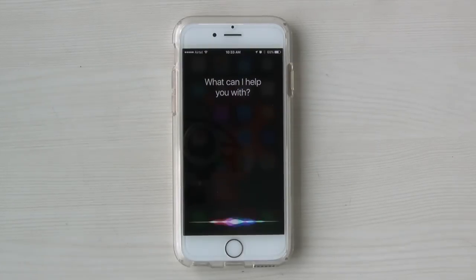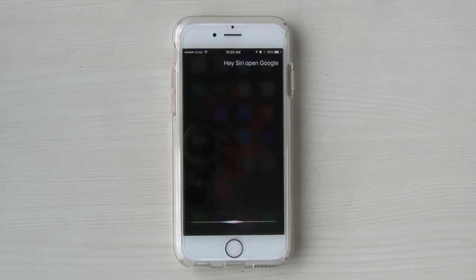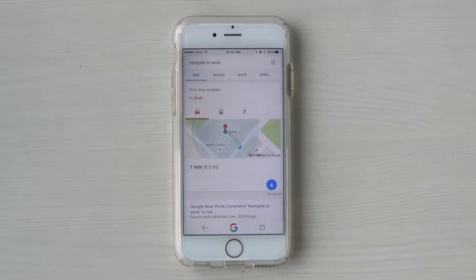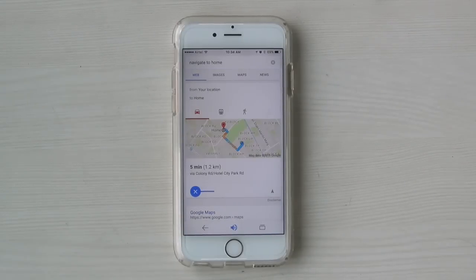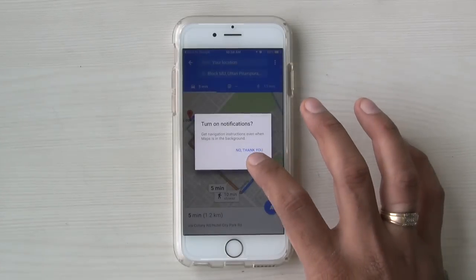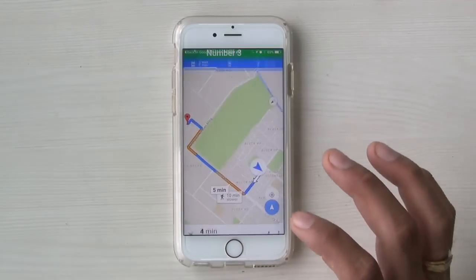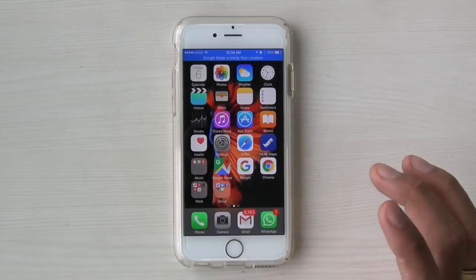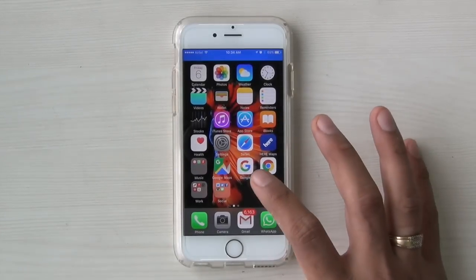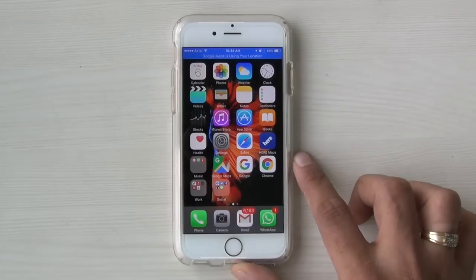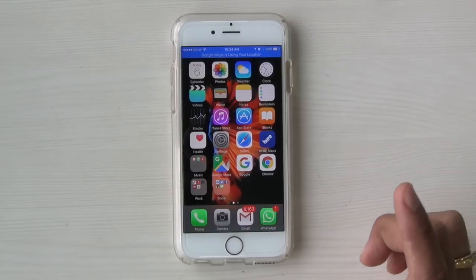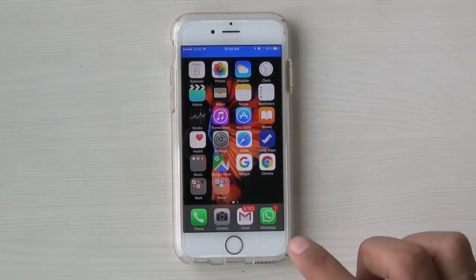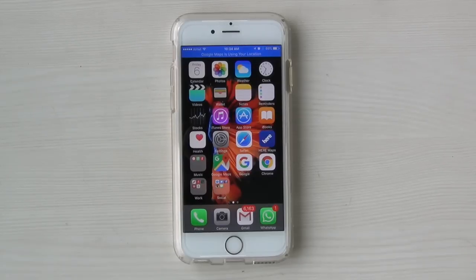Hey Siri, open Google. [Google opens] Okay Google, navigate to home. And here you go. You have to first give a voice command to Siri to open Google, which then accepts your voice commands. When you say 'Okay Google' and give a navigation command, it automatically invokes Google Maps. For the first time you may have to give it permission, but next time onward it works totally fine.